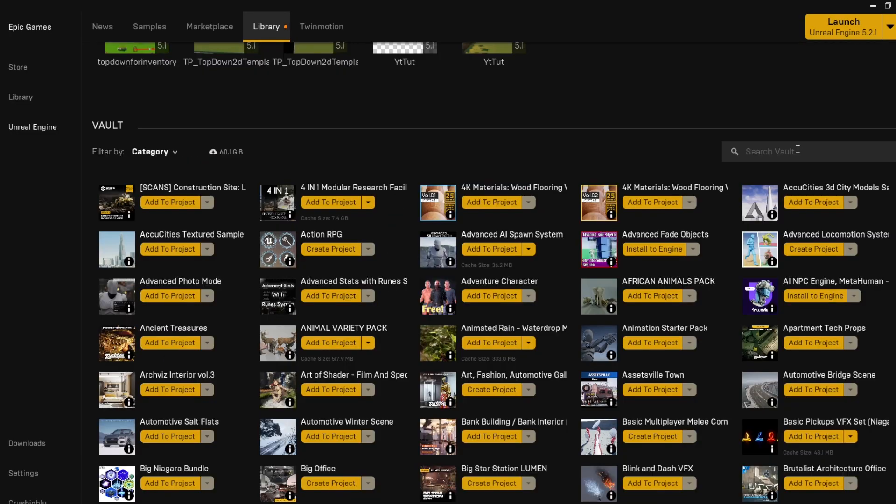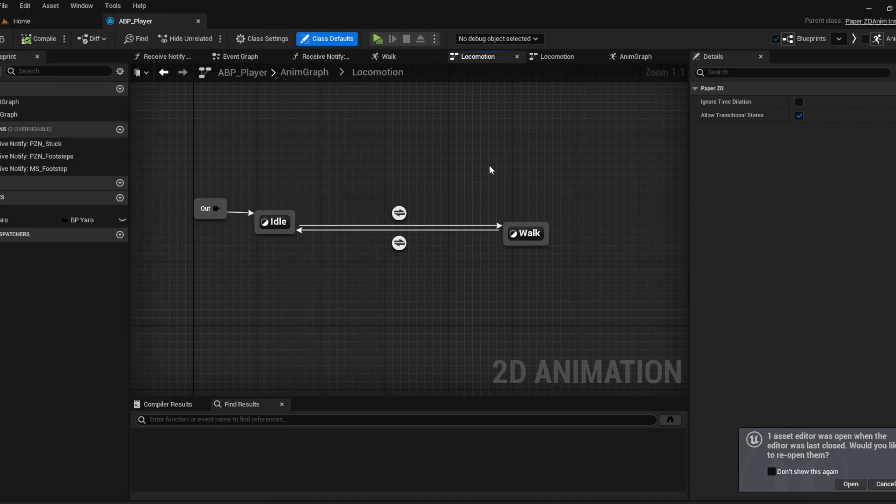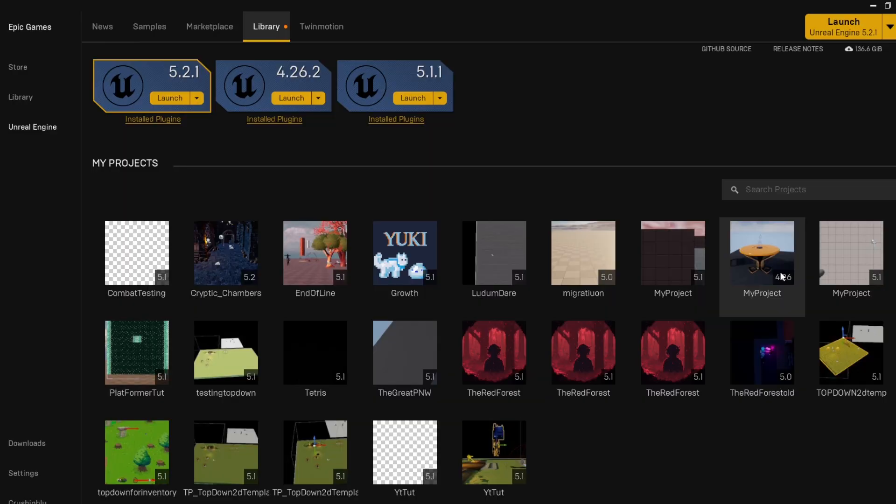Yo, Snow here. All you guys need for Unreal Engine to work with 2D sprites in a really good way is just Paper ZD. What this does is it handles the animations of all your characters.